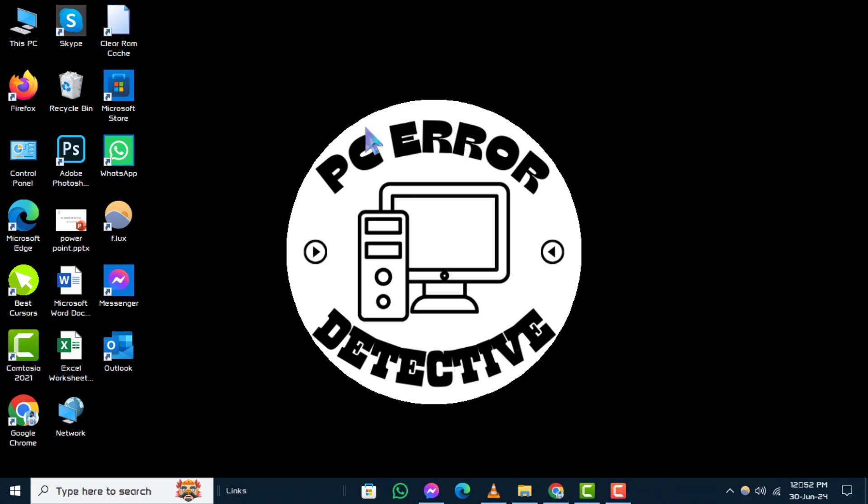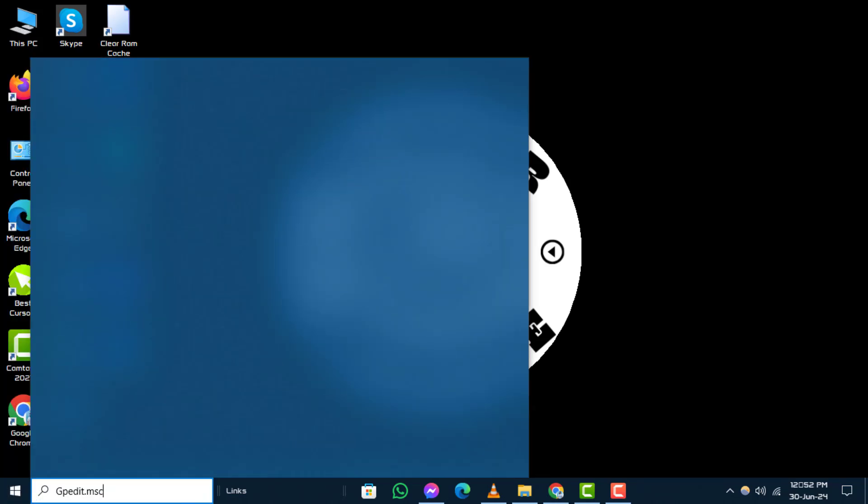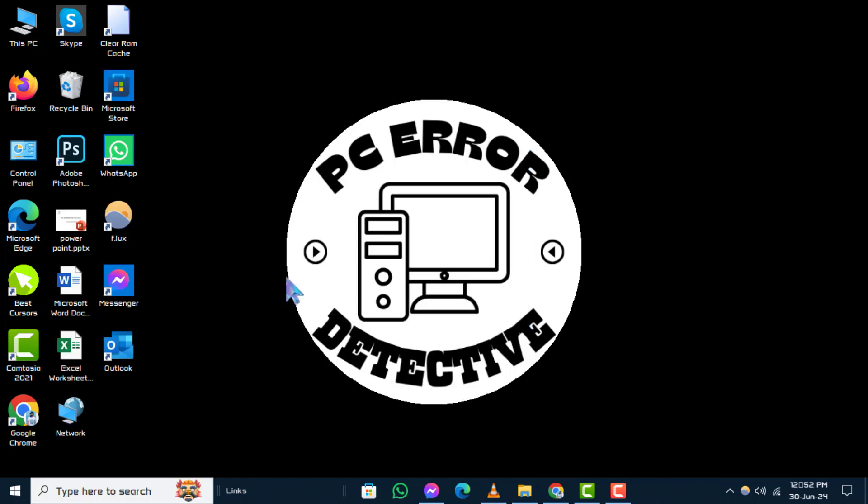Step 1. Start by opening the Start menu. Step 2. In the search bar, type this and press enter. This will open the local group policy editor.